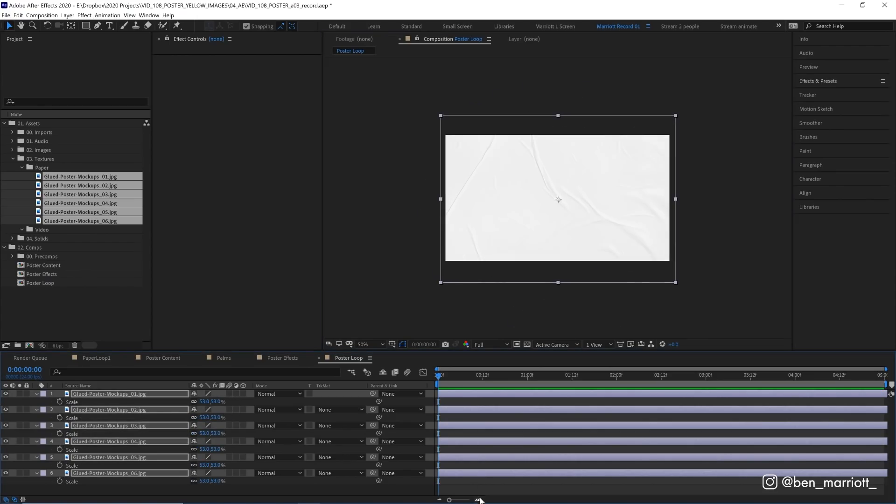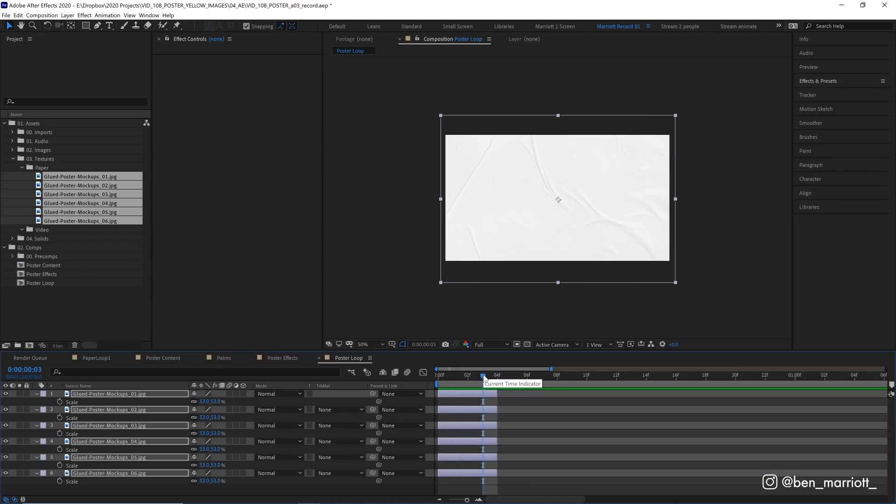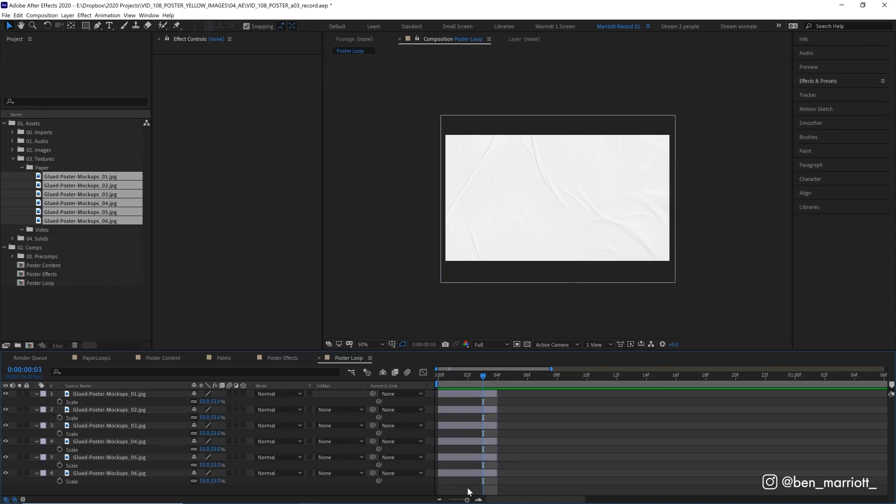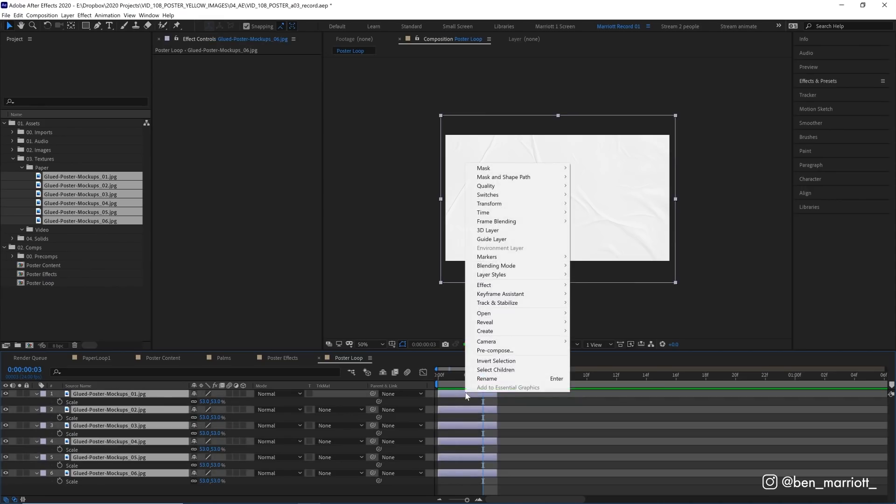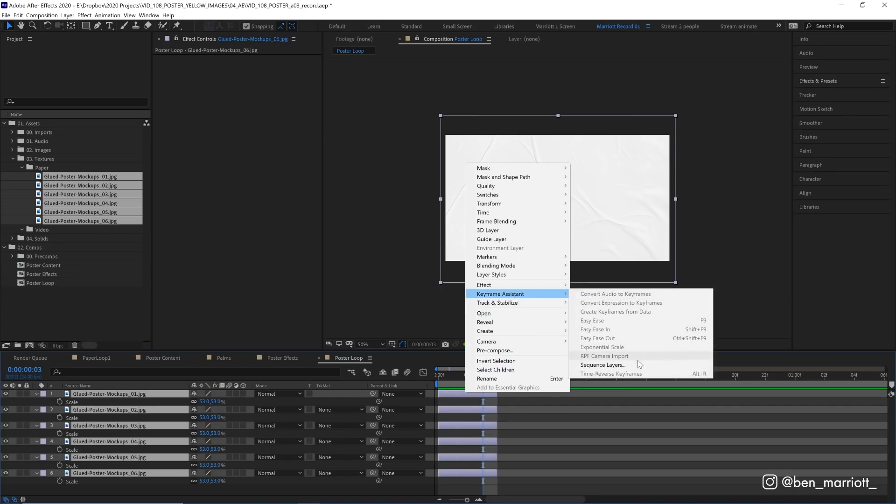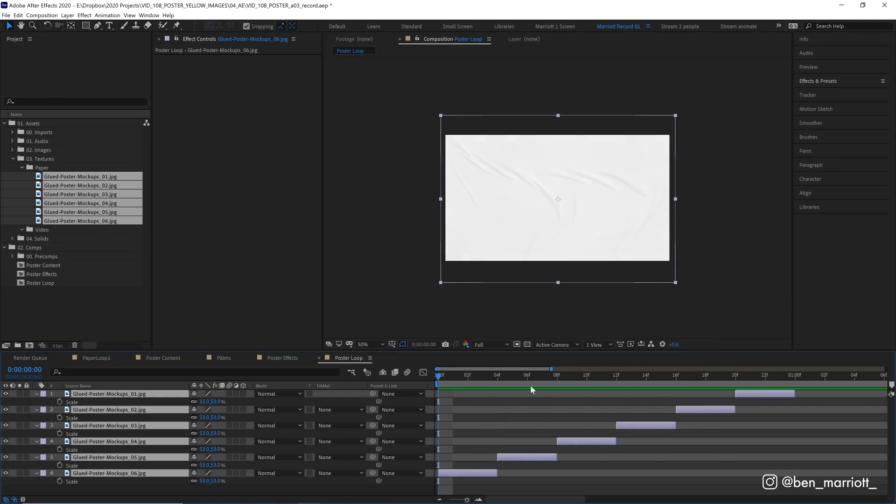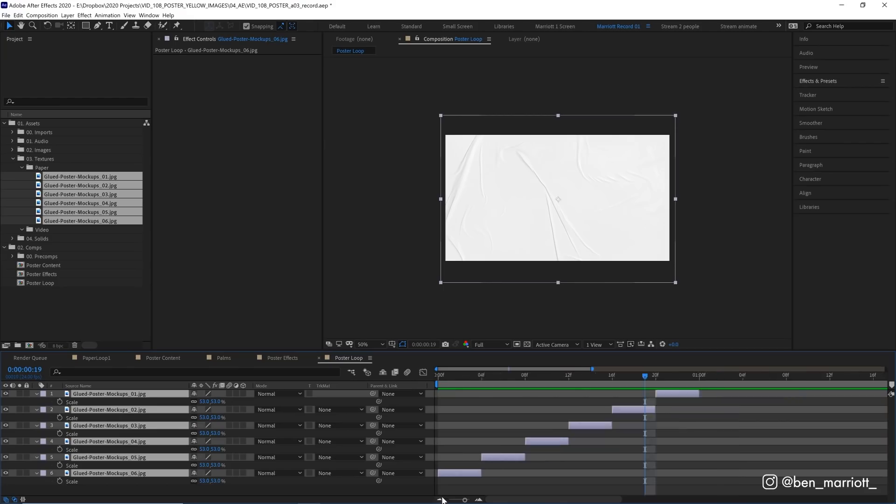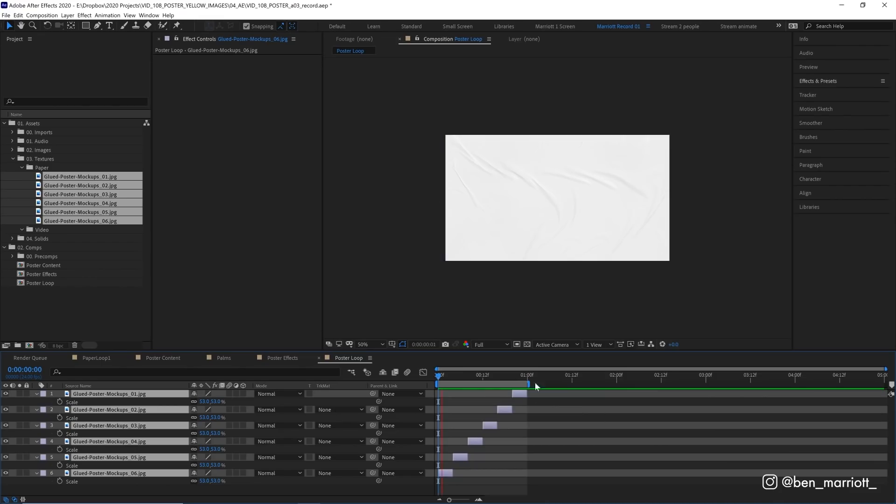To get these to play in a sequence let's trim them down to four frames long each. So let's zoom in and four frames here. I'm going to put my playhead at three frames and press alt and hit the right square bracket to trim them all to that duration. Then I'm going to select them all from the bottom up, right click, choose keyframe assistant and sequence layers and hit okay. Now they're all in a sequence. Let's zoom out a bit, grab the end of our work area and drag that over to the one second mark. So now we can see them loop.